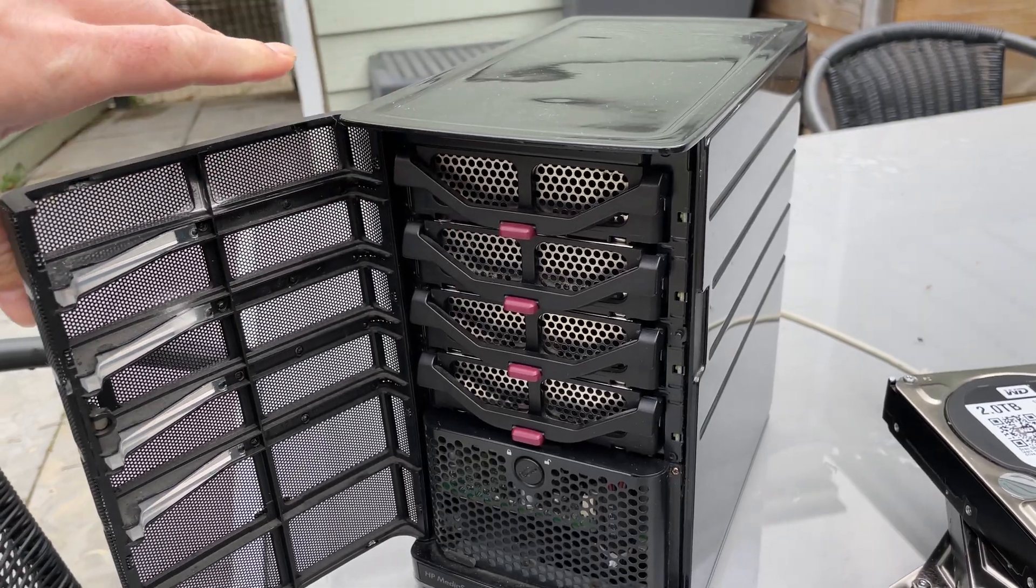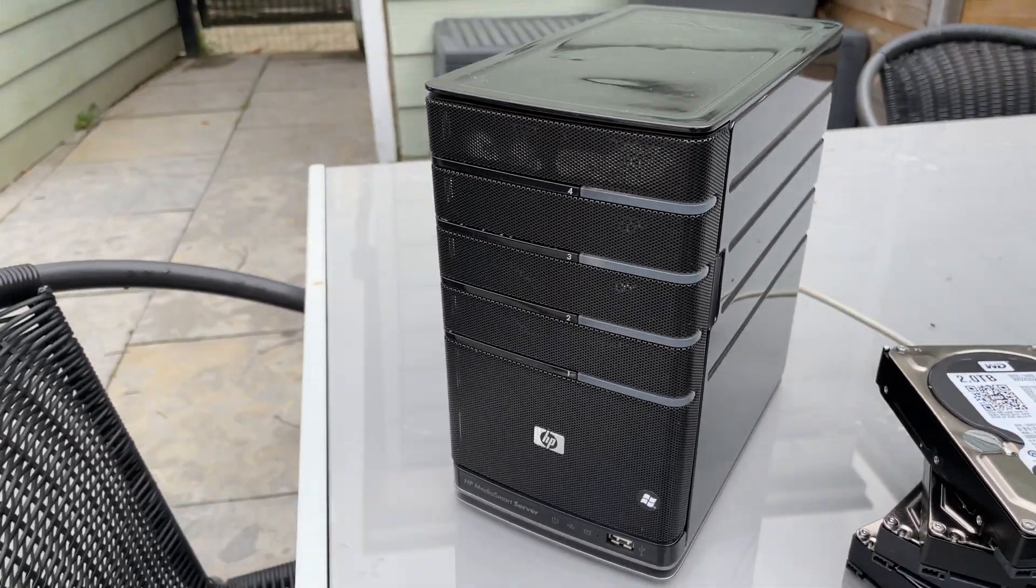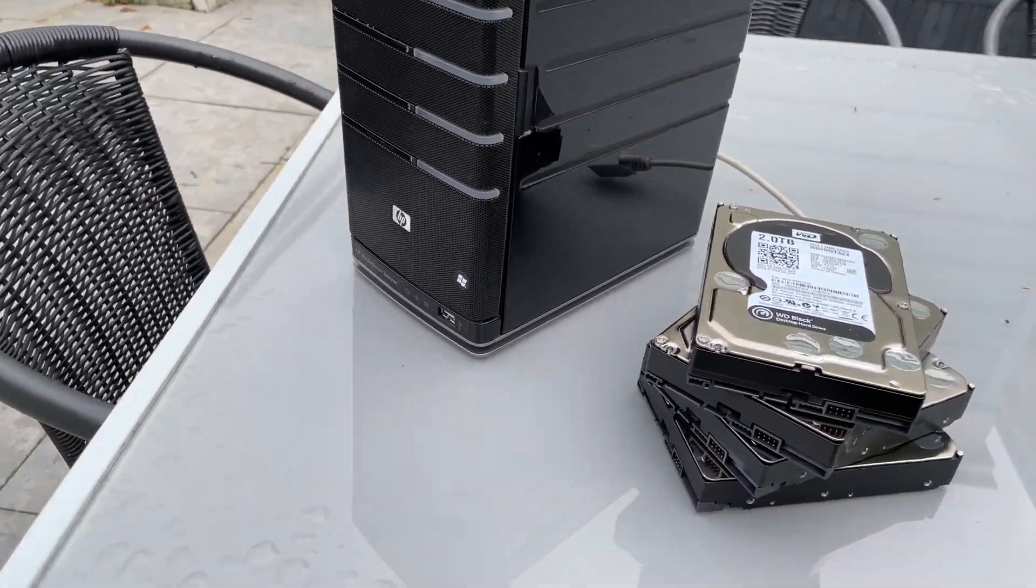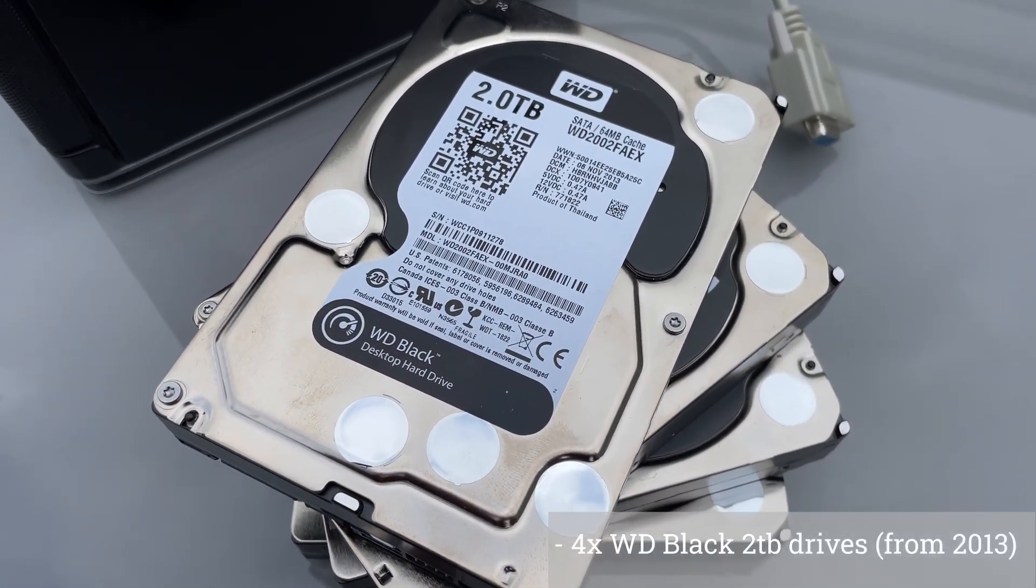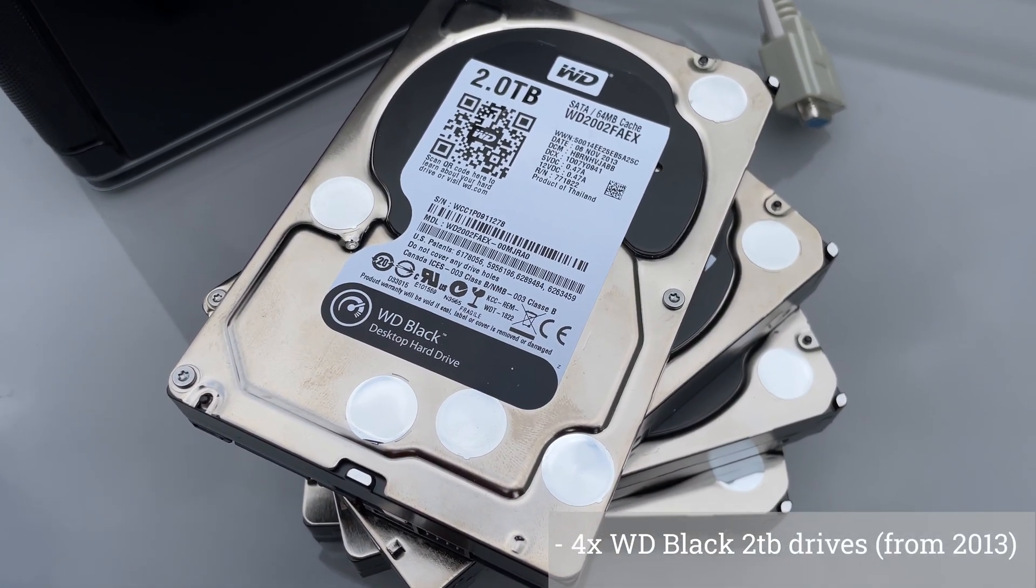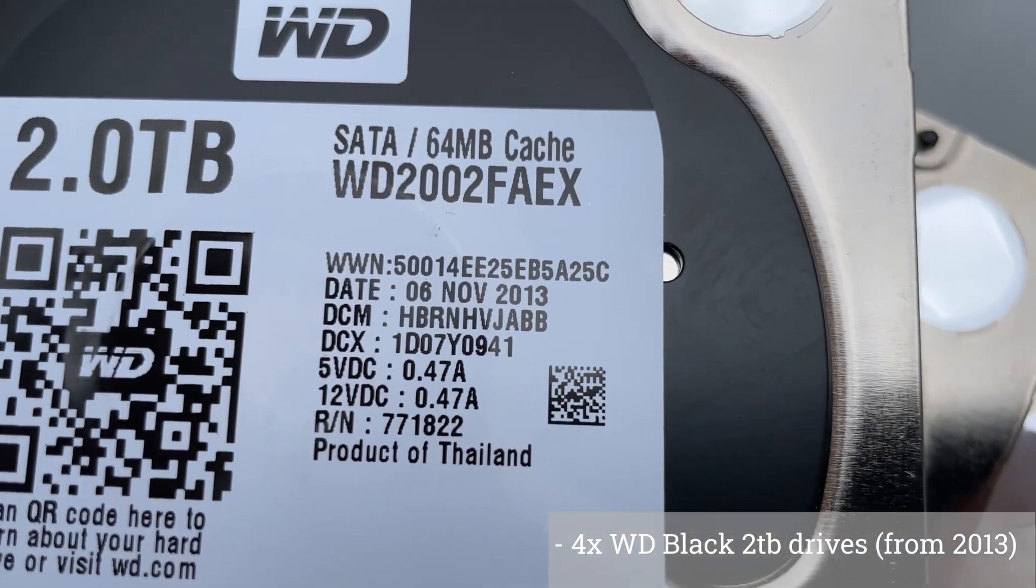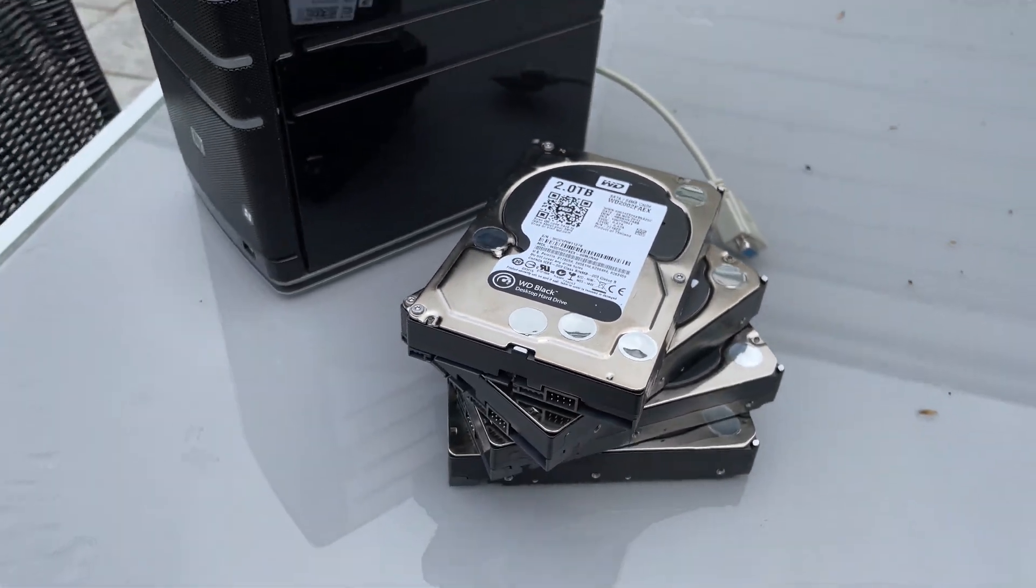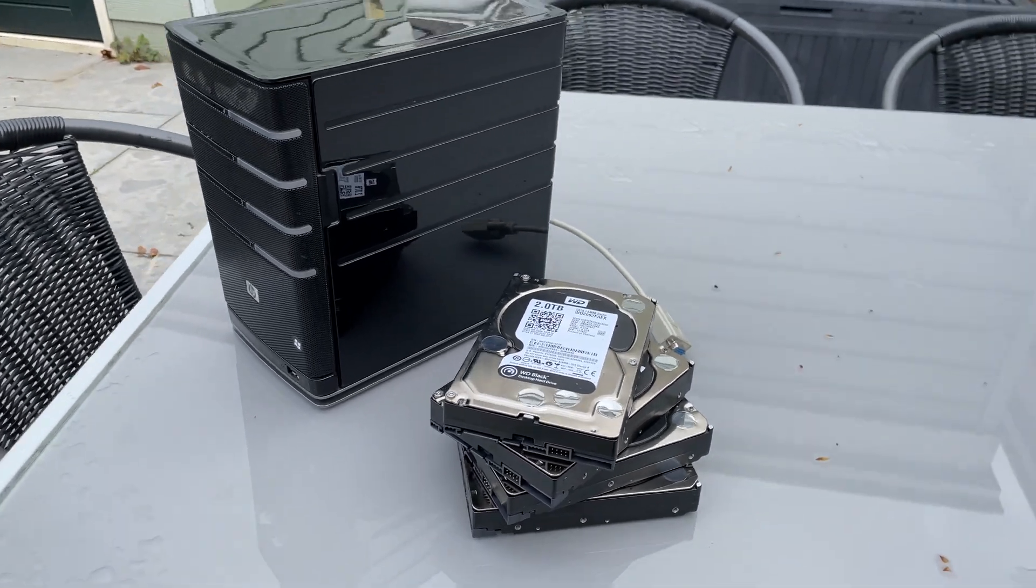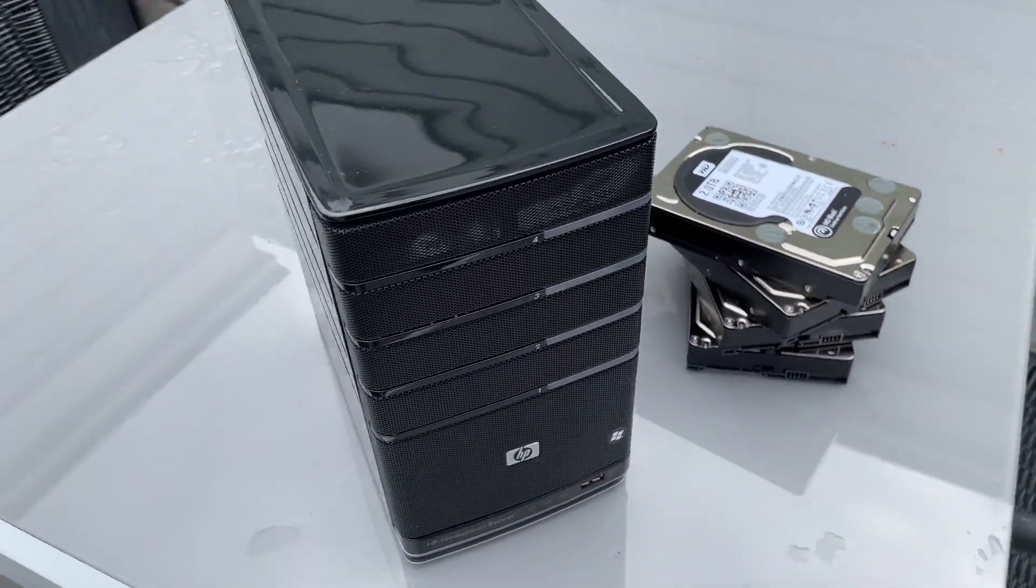The server has 4 brackets which can all house a 3.5 inch hard drive. I'm planning on placing the Western Digital Black drives of 2TB in there, 4 times creating a total of 8TB of storage. The drives are just something that had laying around, therefore you can see that from 2013, not really recommendable.